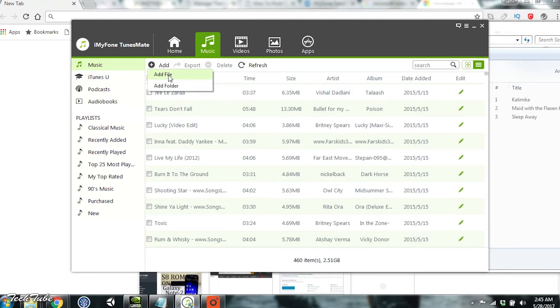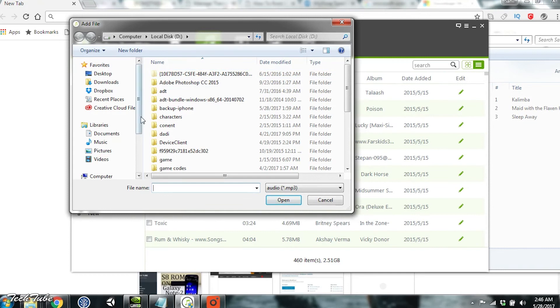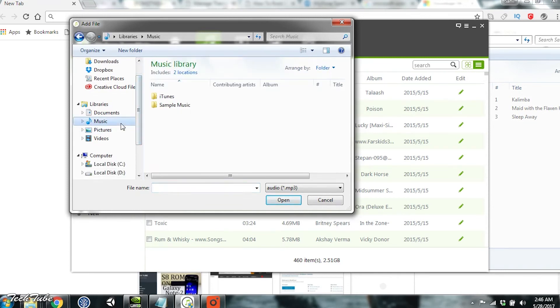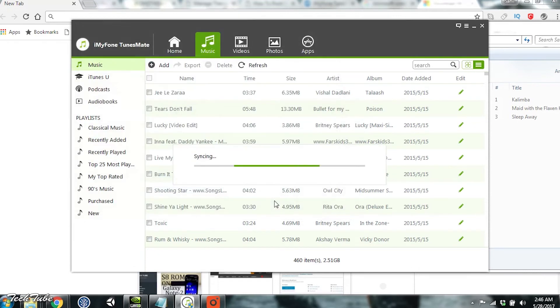The best feature for music is that you can directly add songs using the Add File button at the top and select any file present on your computer. This will sync it.